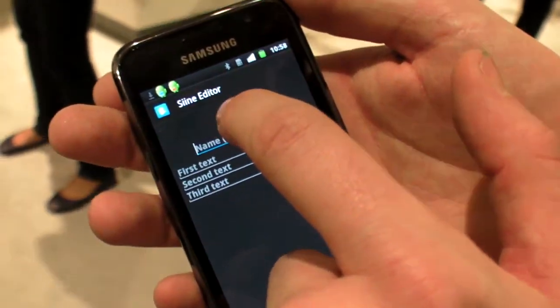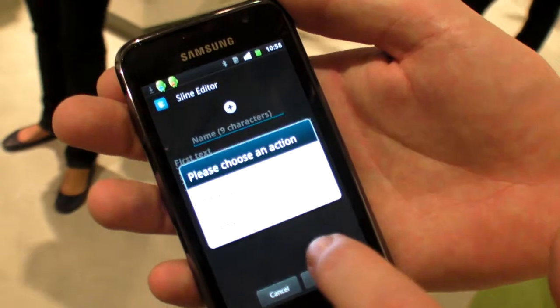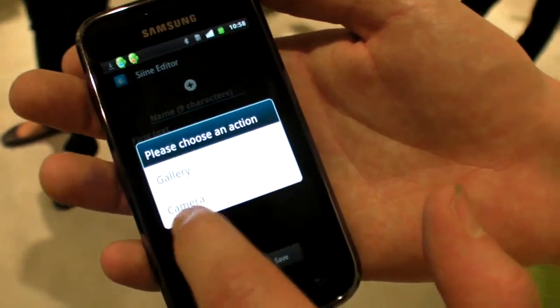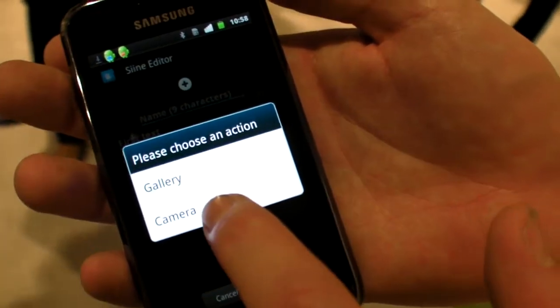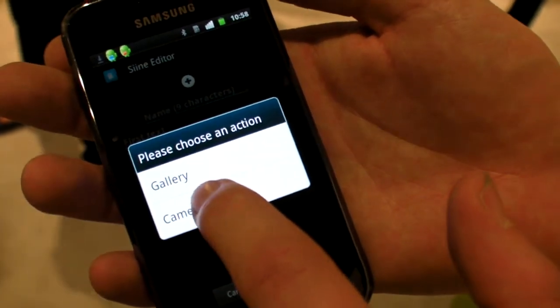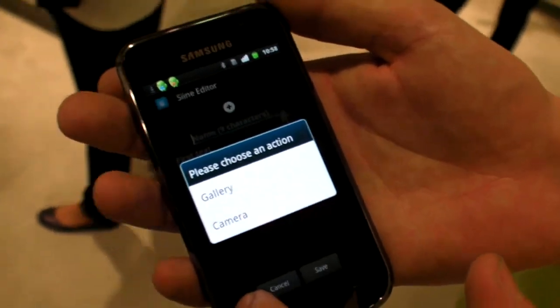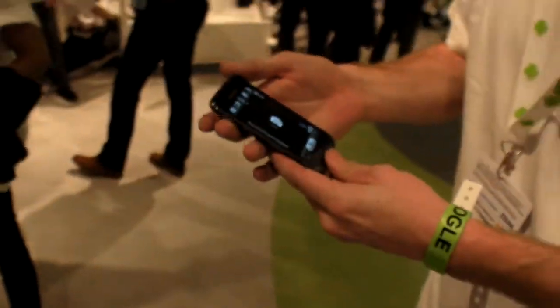When you create a sign, you can go straight to your camera or your gallery. For example, you can take a picture — a small thumbnail of yourself — to use as part of your sign.